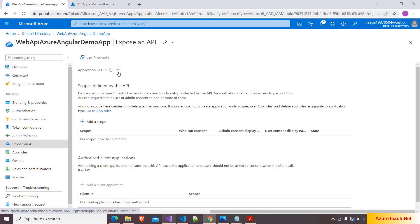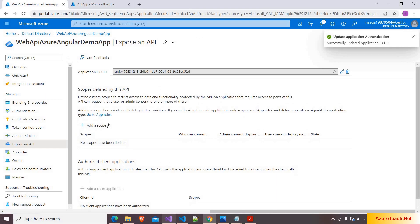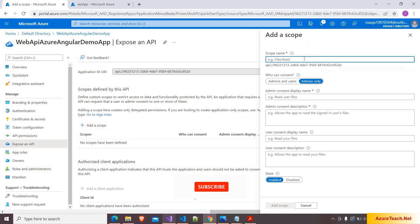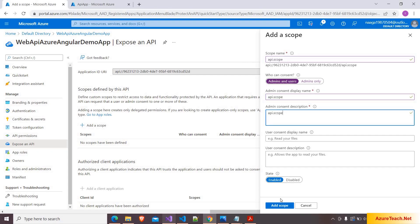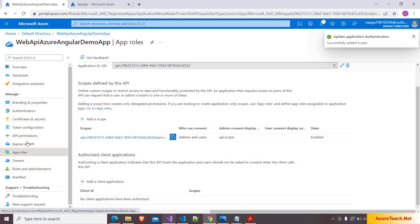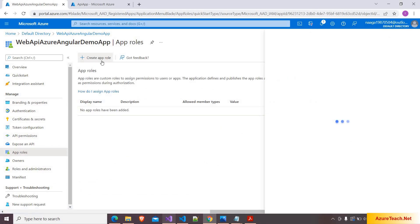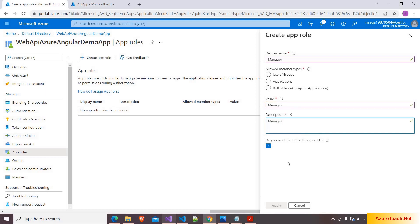Now we have to expose this as an API. Go to Expose an API, set the application URL, click Save, and then add a scope. I'm naming it api.scope for admins and users, copying it, and clicking Add Scope. Next, go to App Roles and define an app role. I'm clicking Create App Role, naming it Manager for display name, value, and description, setting it for Users and Groups, and clicking Apply.